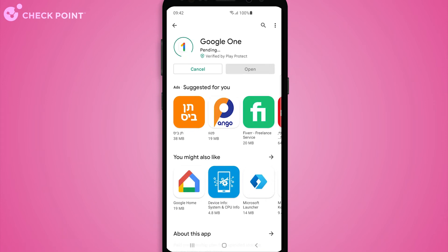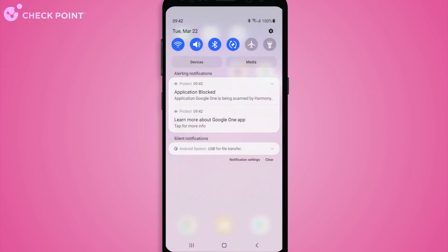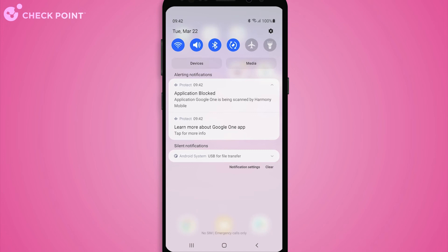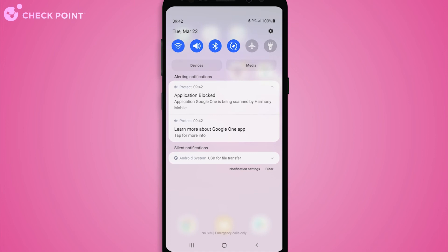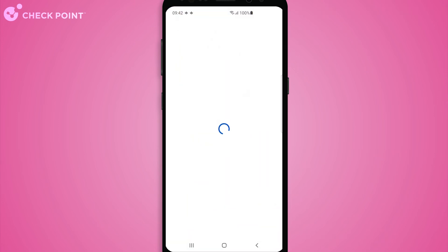Harmony Mobile scans the application, and until it is confirmed to be benign, it is not allowed to run. The application is confirmed as safe, and the user can now start using the downloaded application.